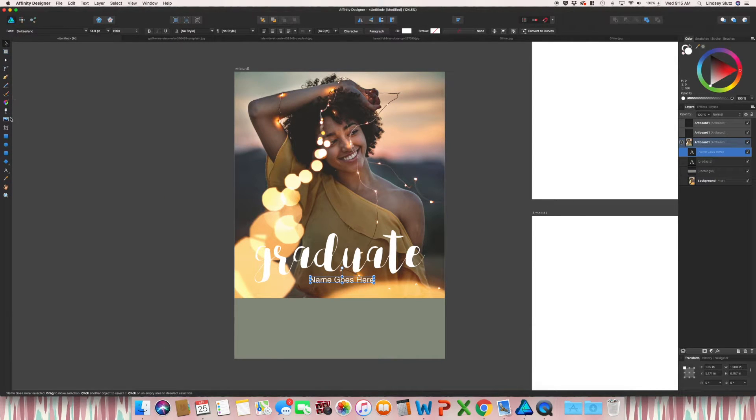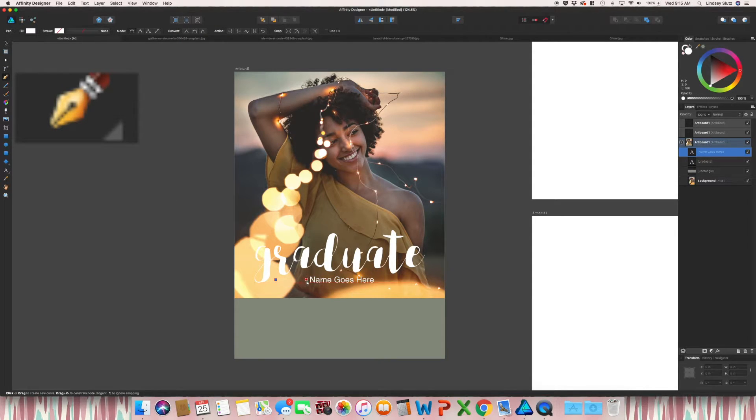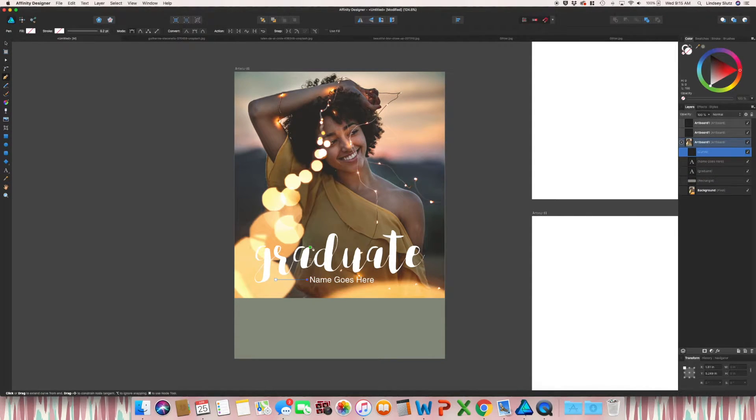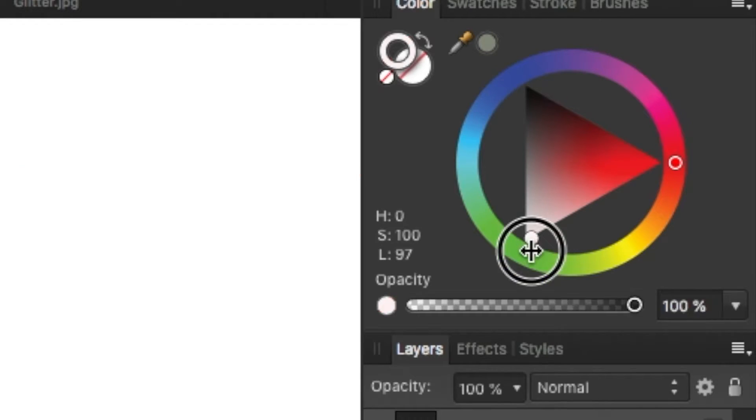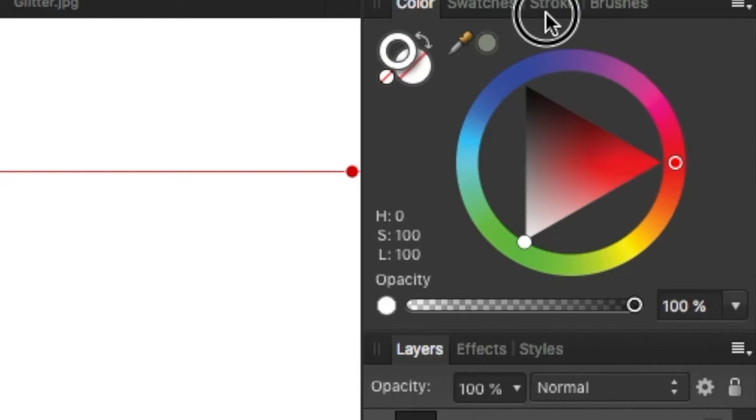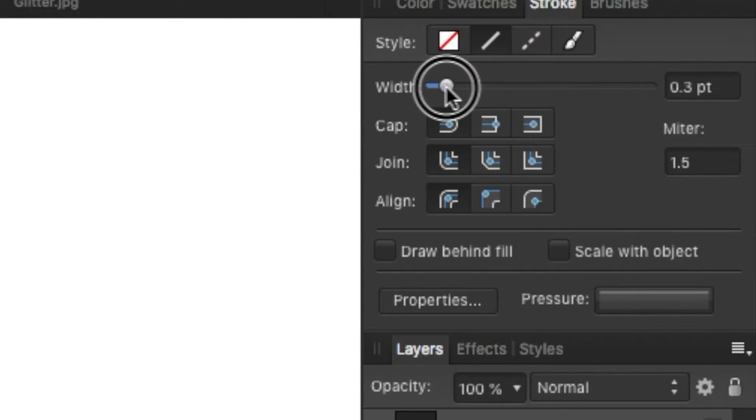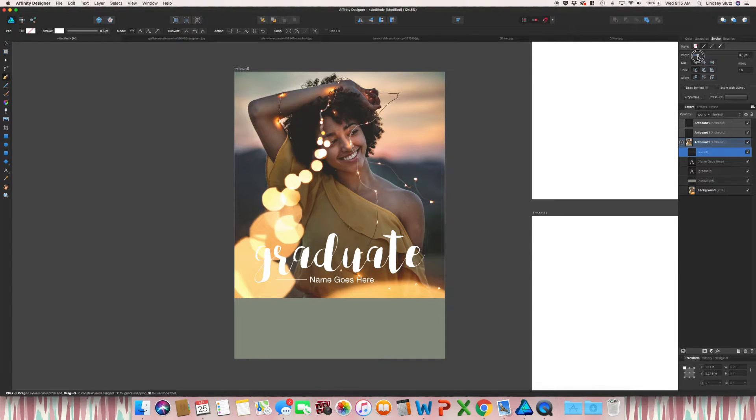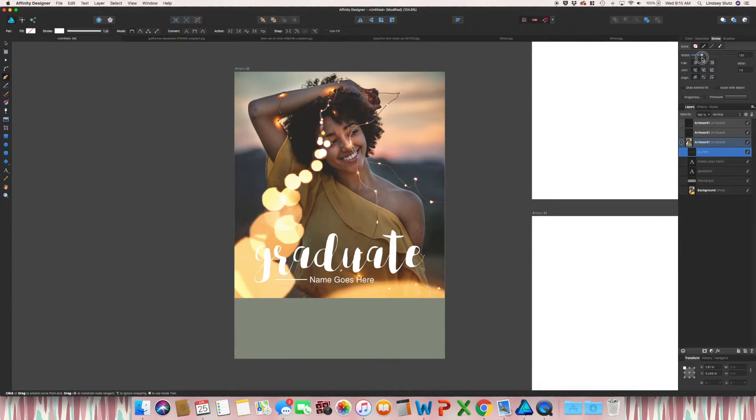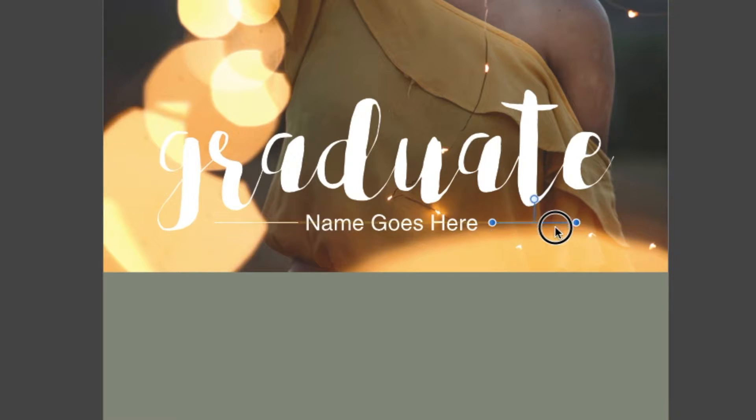I'm also going to use the pen tool. And I'm just going to add in a line next to the name. I'm going to turn that stroke to white. Hit the stroke. And then I want this width to be maybe half a point. Let's see what one point looks like. Yeah, I want half a point. You can hit option and grab that and hold shift to bring it to the other side.